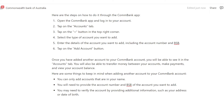Open the Combank app and log into your account. Tap on the accounts tab, tap on the plus button in the top right corner, select the type of account you want to add, enter the details of the account you want to add including the account number and BSB, and then click on the add account button.